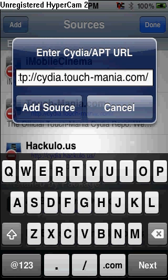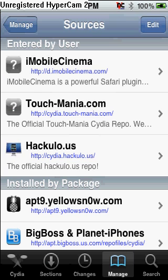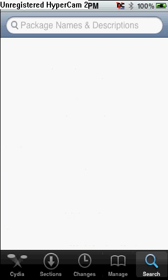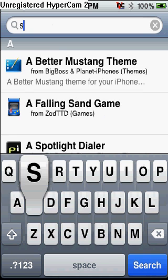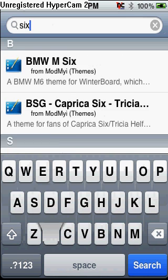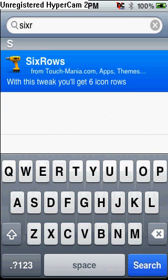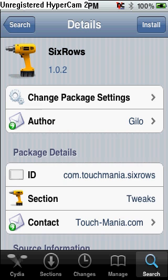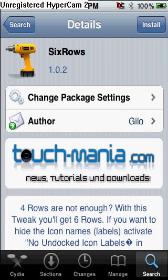You're going to want to add that source. And once that source is added, you're going to want to click Search, and you're going to want to type 6 rows. You're going to see that, and you're going to want to install and confirm, and just restart your springboard, and you will have 6 columns.